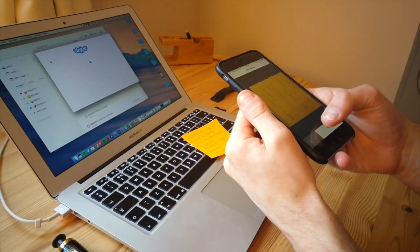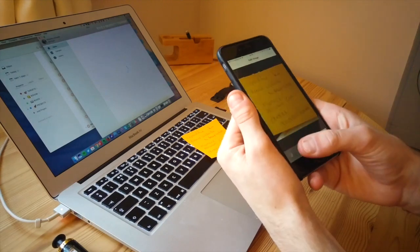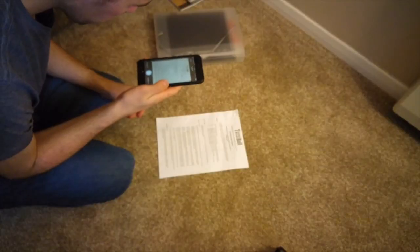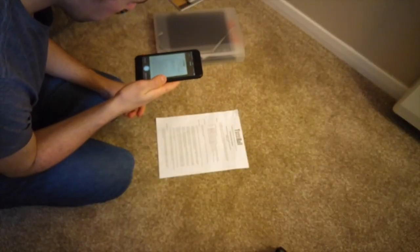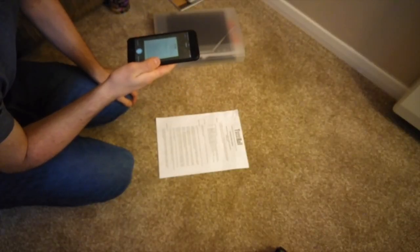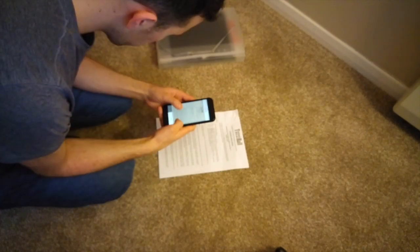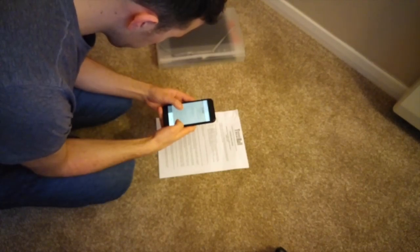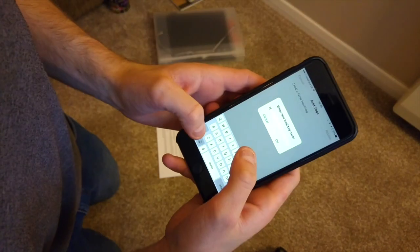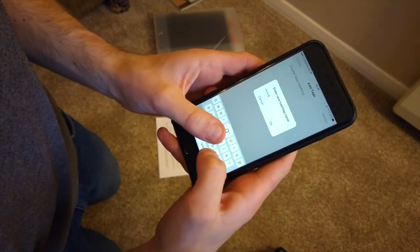When scanning in a document, Codex actually detects the edge which allows you to snap the perfect picture. This goes across all documents so you can scan in anything from post-it notes to receipts to any other forms of media like diagrams, whiteboards, sketches, etc.